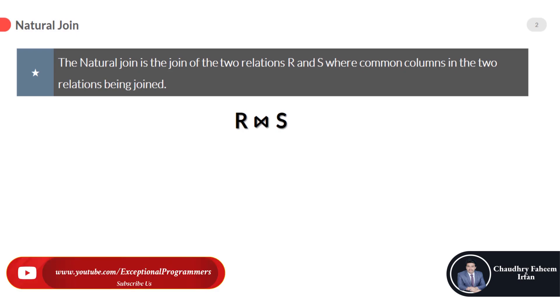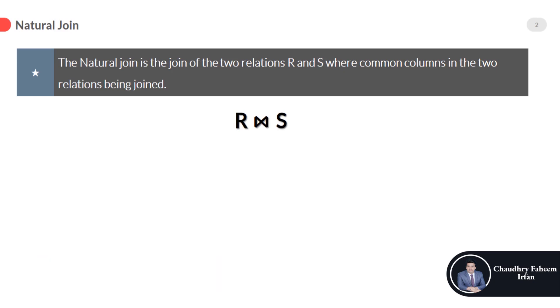We can perform natural join only if there is at least one common attribute that exists between two relations. The attributes must have the same name and domain.